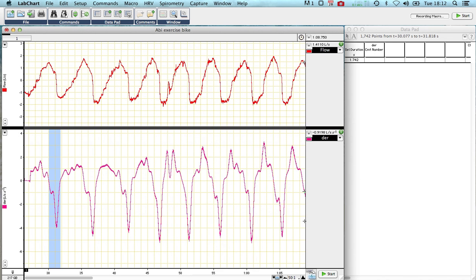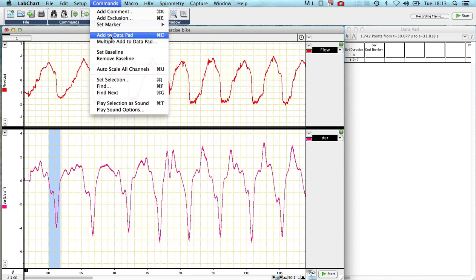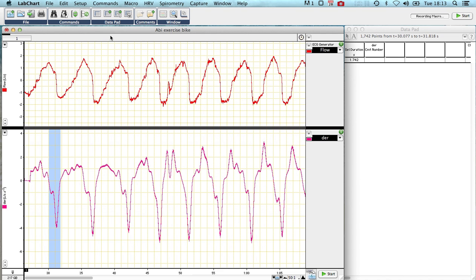This is my expiratory phase, so it has found my expiration. My expiration time now is the distance from this point to this point. So I go to command and add that to the data pad, and it's done it in the background.